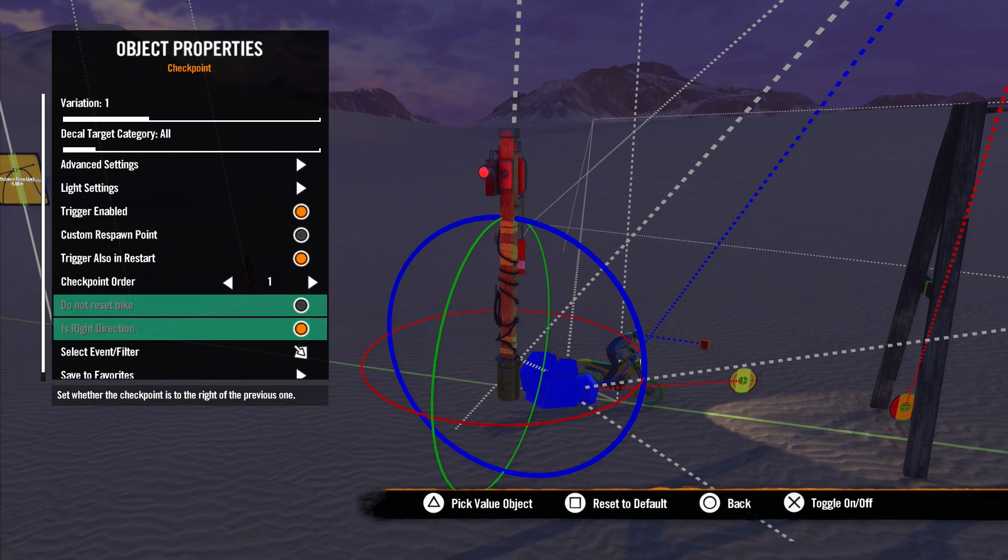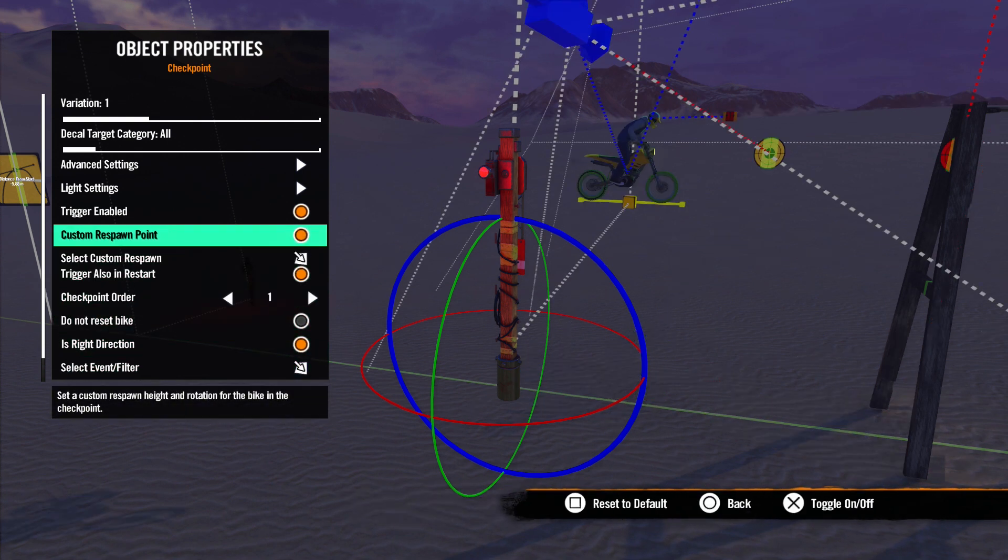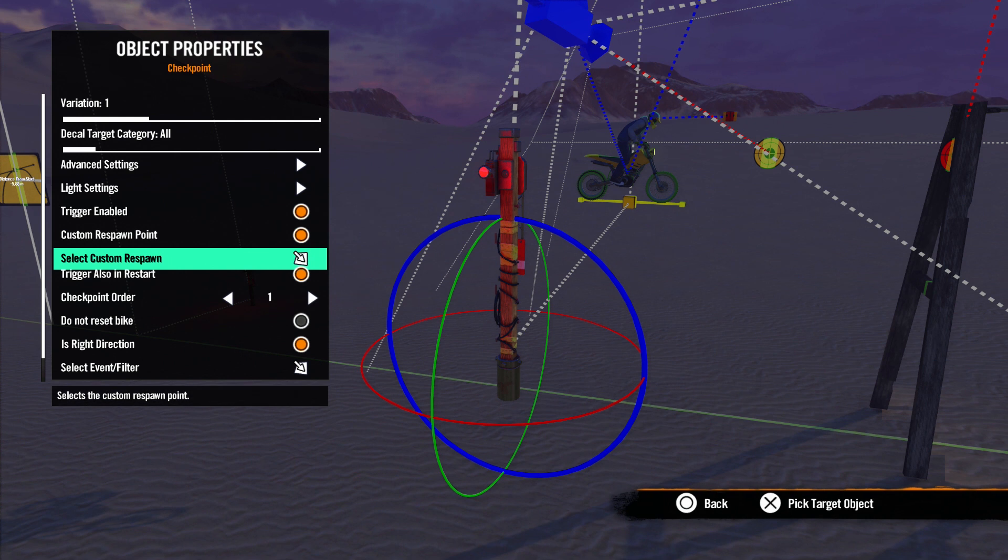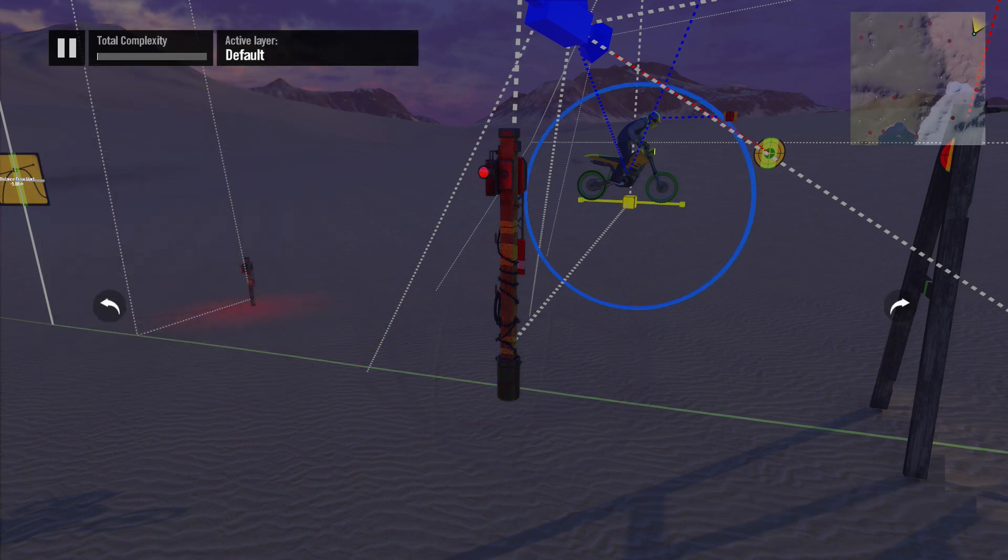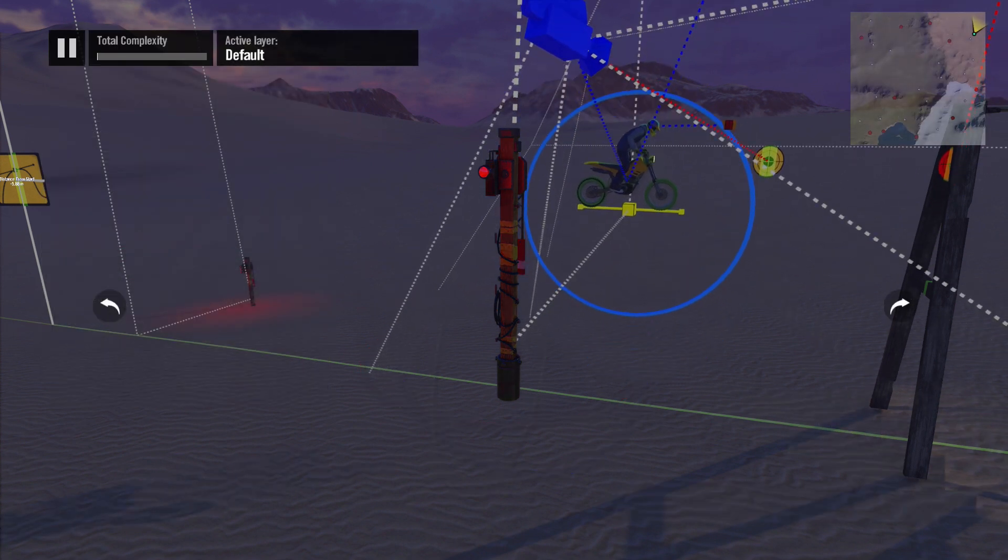The next thing we will talk about is Custom Respawn Point. Select this checkbox and it will allow you to reset the rider in a different position as opposed to being on the ground like a normal checkpoint. You notice we got a new icon under the rider. We can select this icon from the Select Custom Respawn option or simply select it like a normal object in the editor.